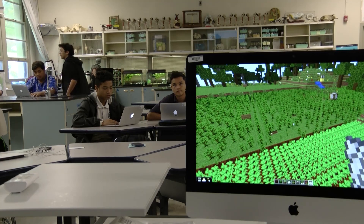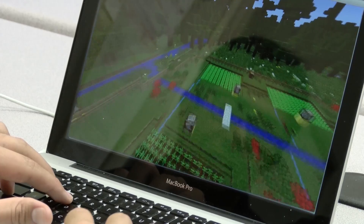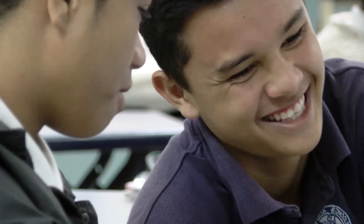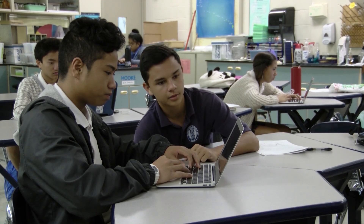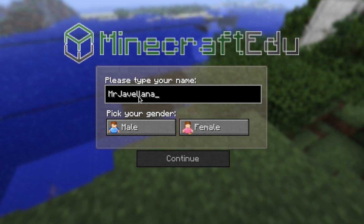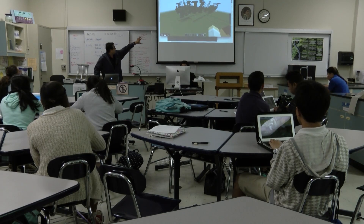Minecraft is your basic sandbox game — you can build things, you can destroy things, and you have the ability to play with people from all over the world. Minecraft EDU, the educational version based on the popular video game, allows these students to gain a deeper understanding of science while also embracing their Hawaiian culture.